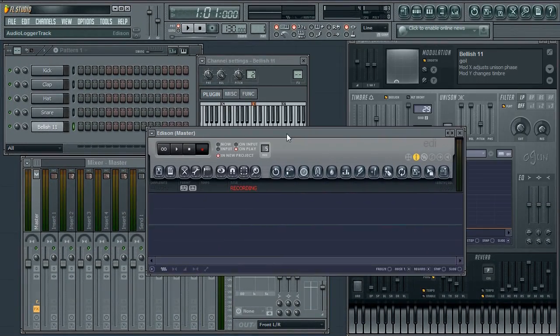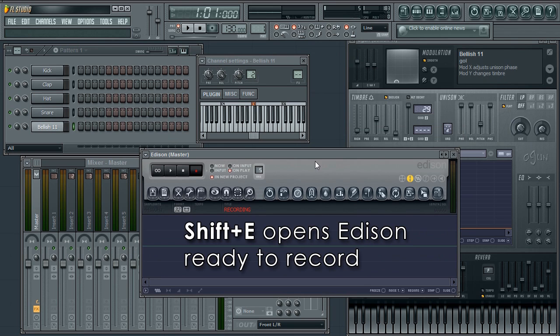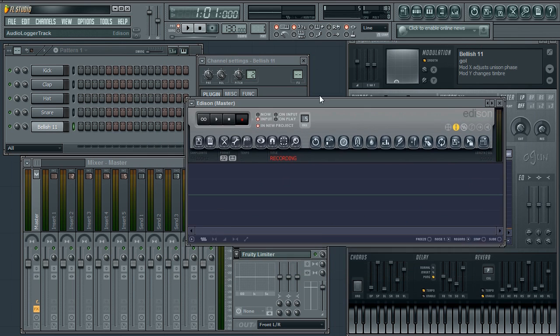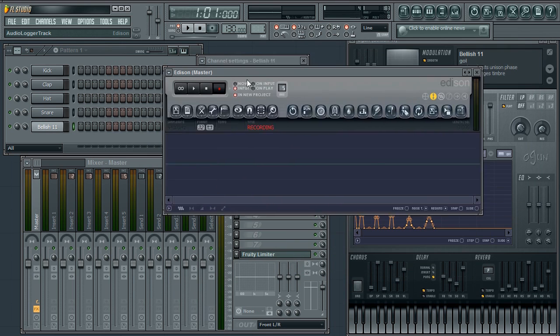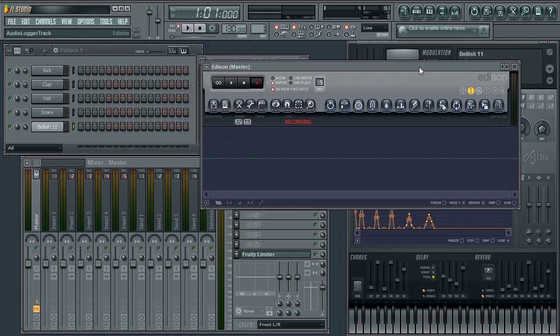I'll put Edison on the master mixer track and press Shift+E to open Edison, ready to record. I'll change the recording to on input as I'll be recording live playing inside FL Studio. I'll make my piano instrument from an Ogun patch.